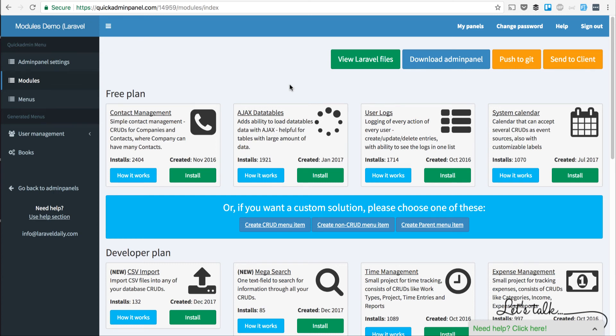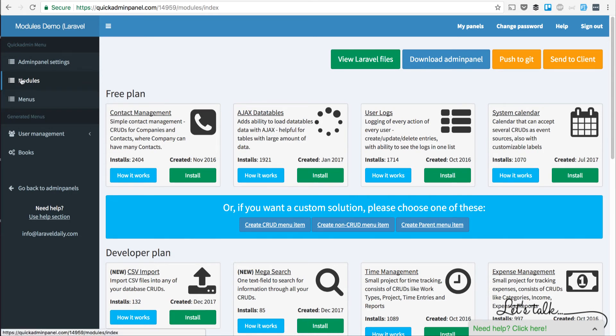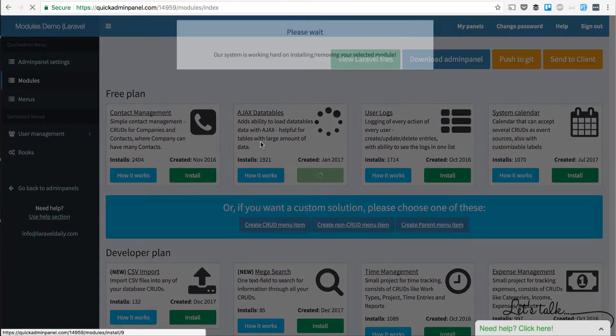Hello, this is a quick demo of a module called Ajax Data Tables in Quick Admin Panel. This module is available in the free plan and you can install it from the menu item called Modules.